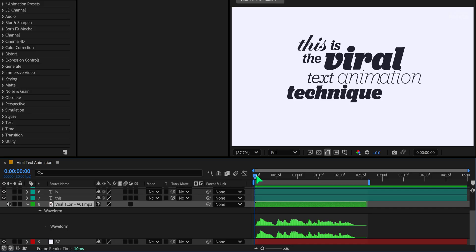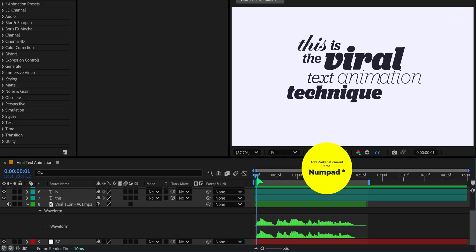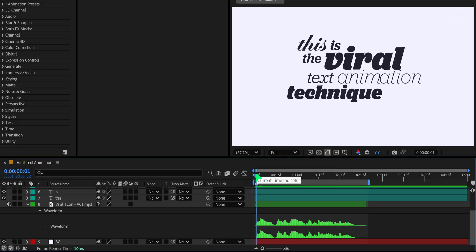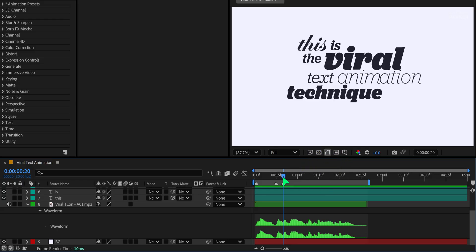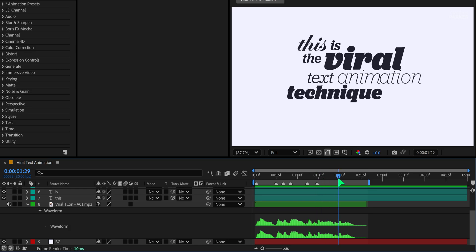Now let's make our workflow easier by adding markers for timing. First, make sure no layer is selected. Then press the star key on your number pad to add a marker on the timeline. Using the audio waveform as a guide, place a marker at each word's position in the voiceover. This will help you perfectly align each word with the audio during animation.